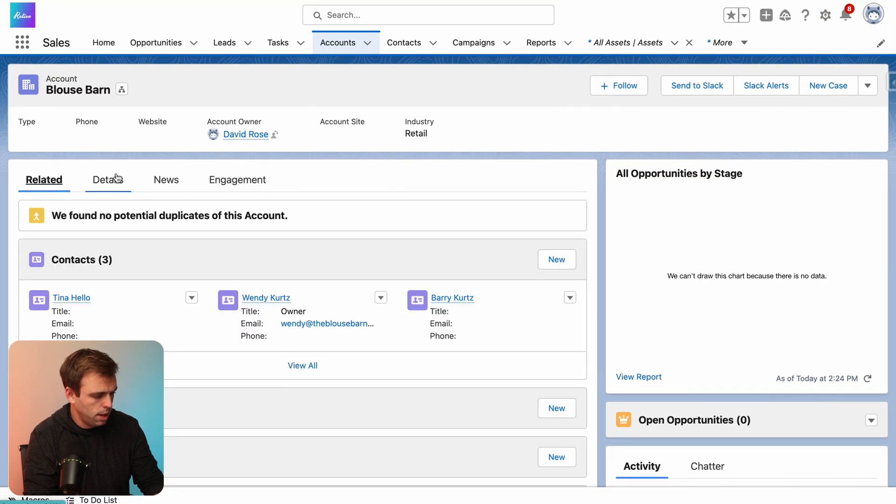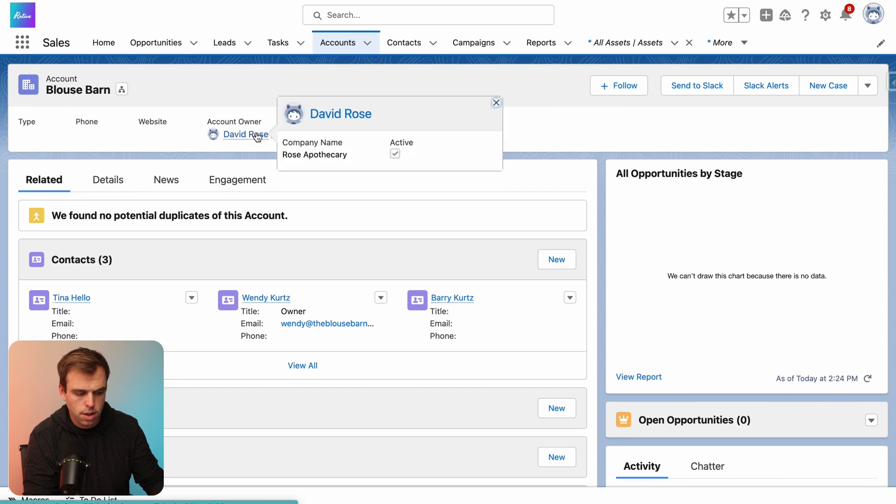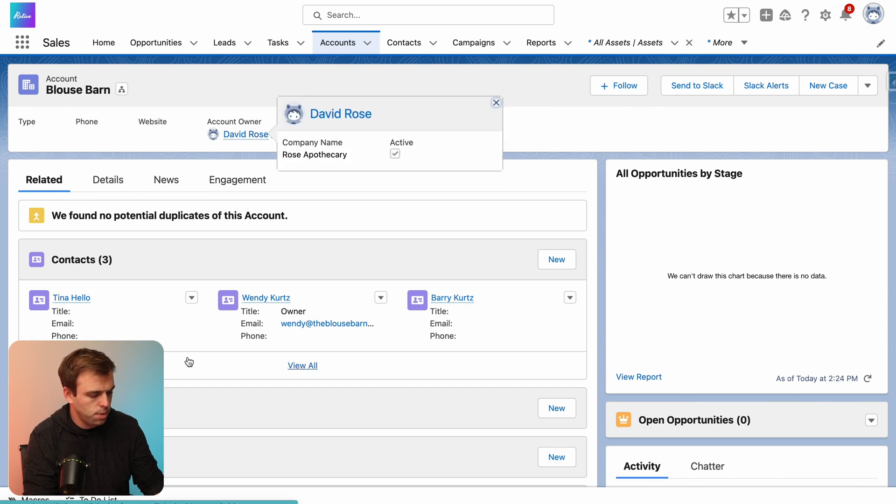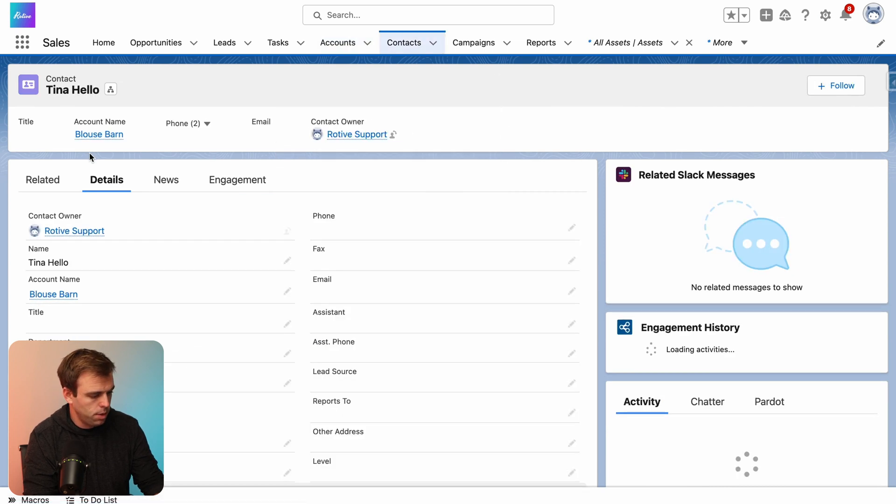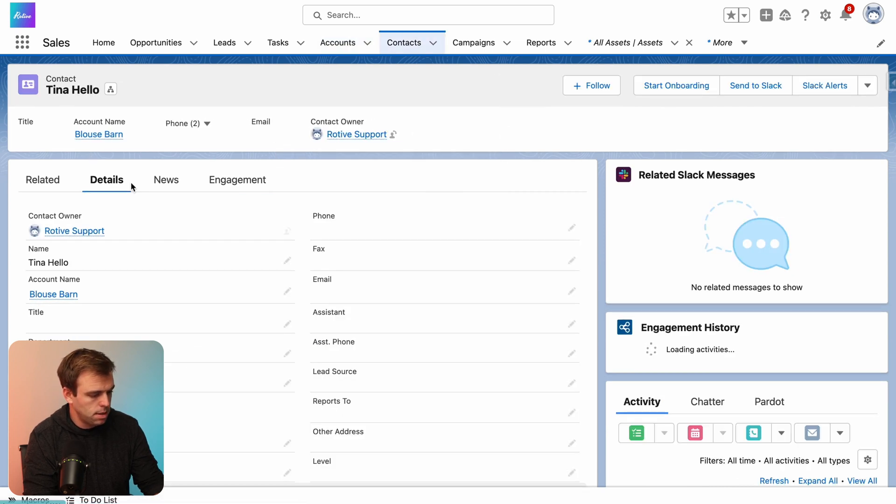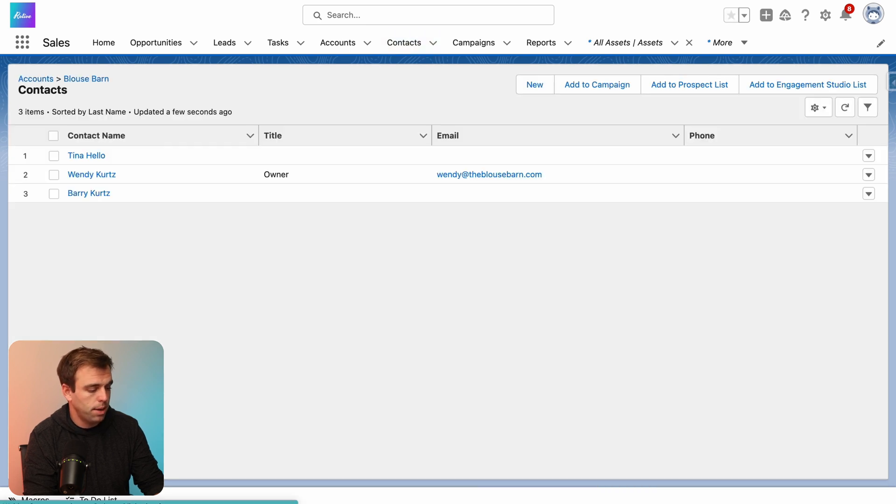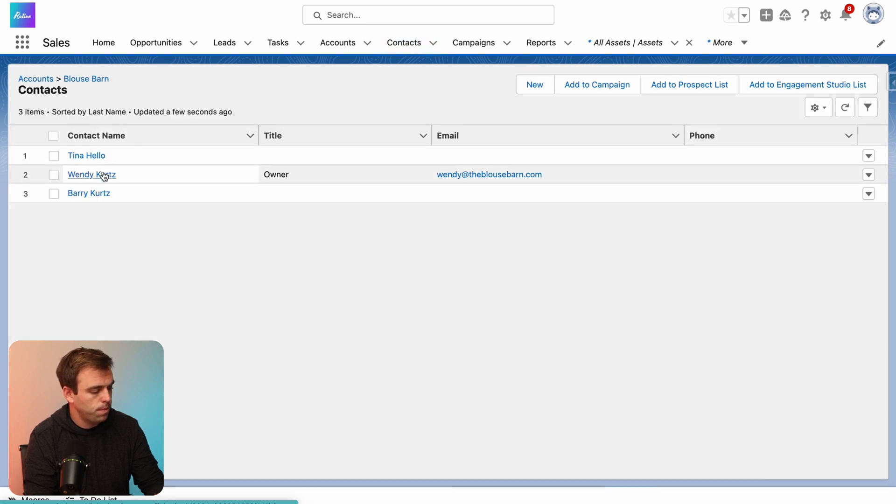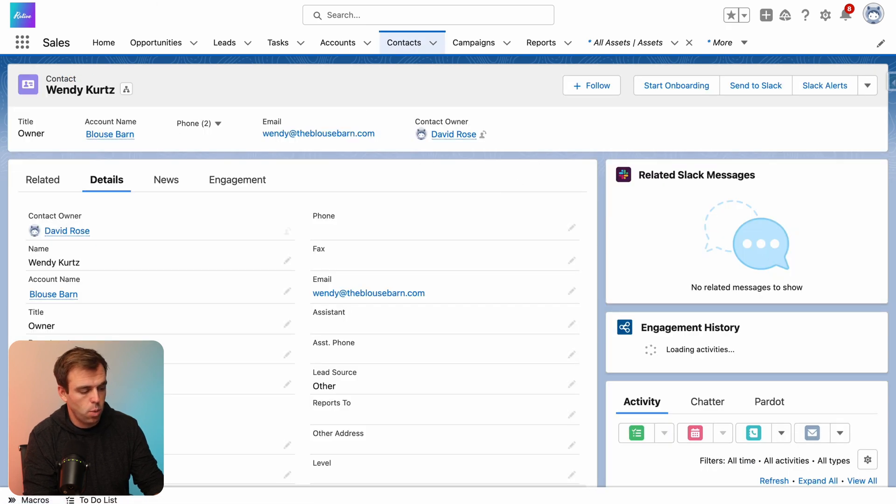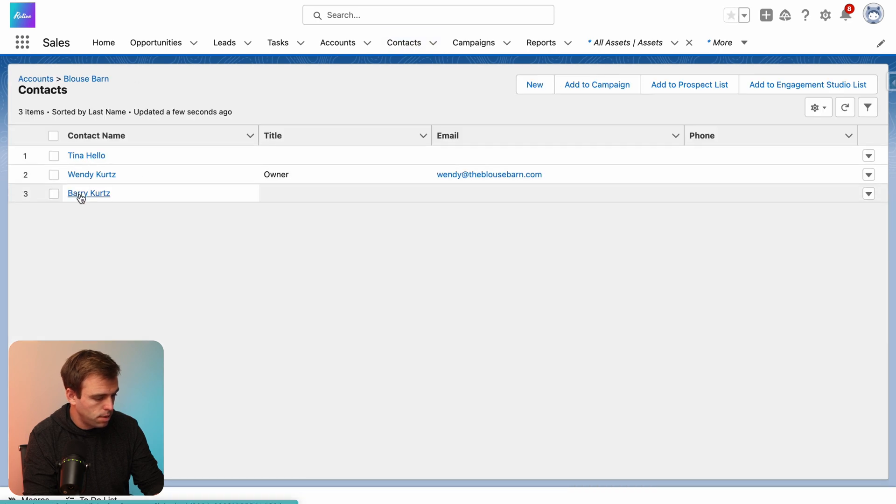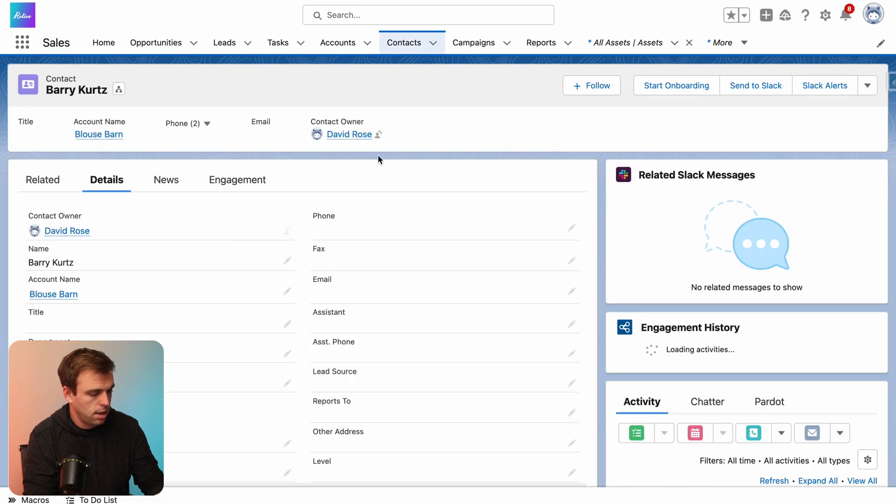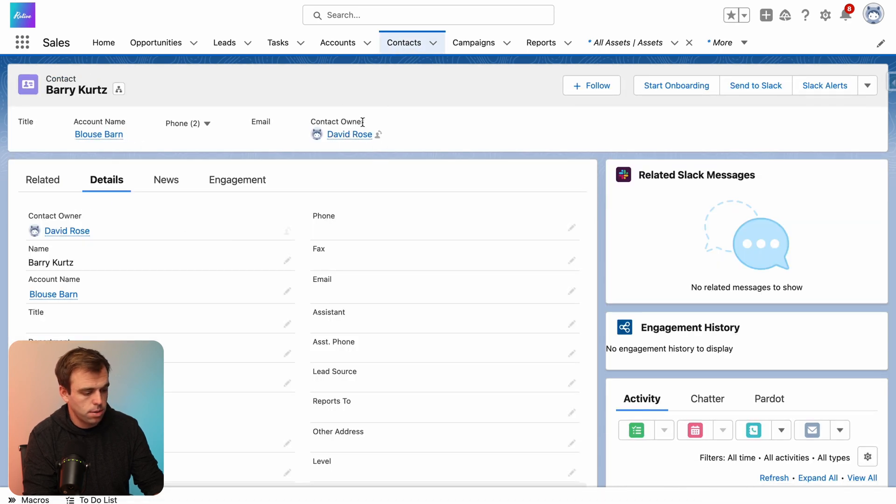If we look at related here, it's currently owned by David Rose. And if we look at some of these related contacts, we can see that Tina Hello is owned by Road of Support, but it looks like Wendy Kurtz is owned by David Rose and Barry Kurtz is owned by David Rose.